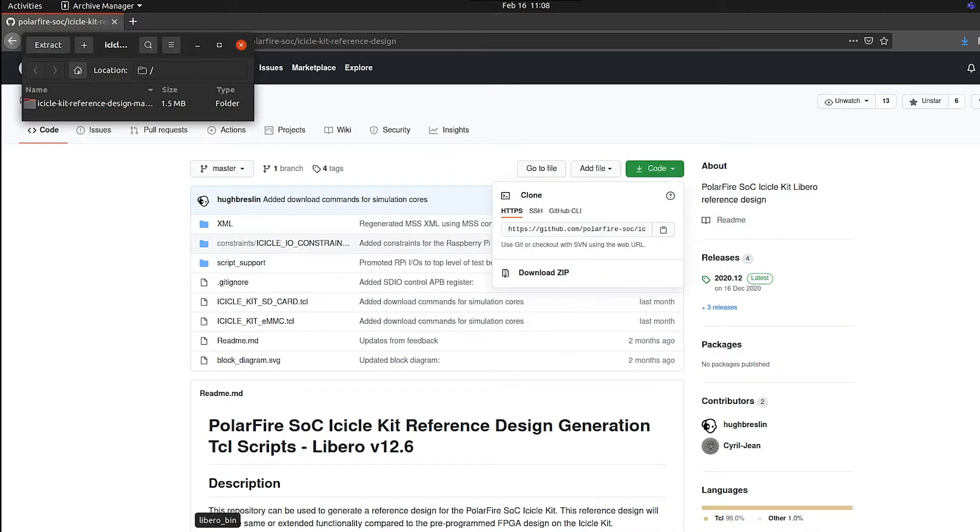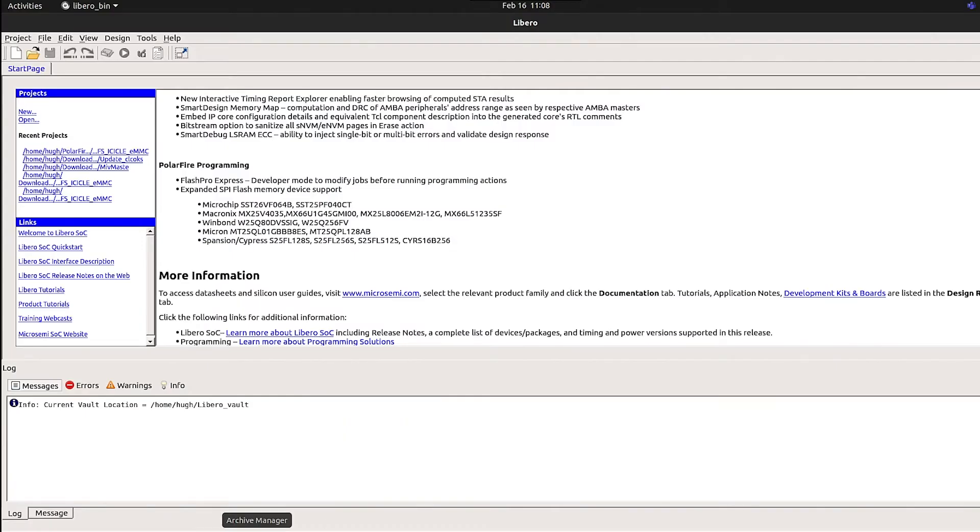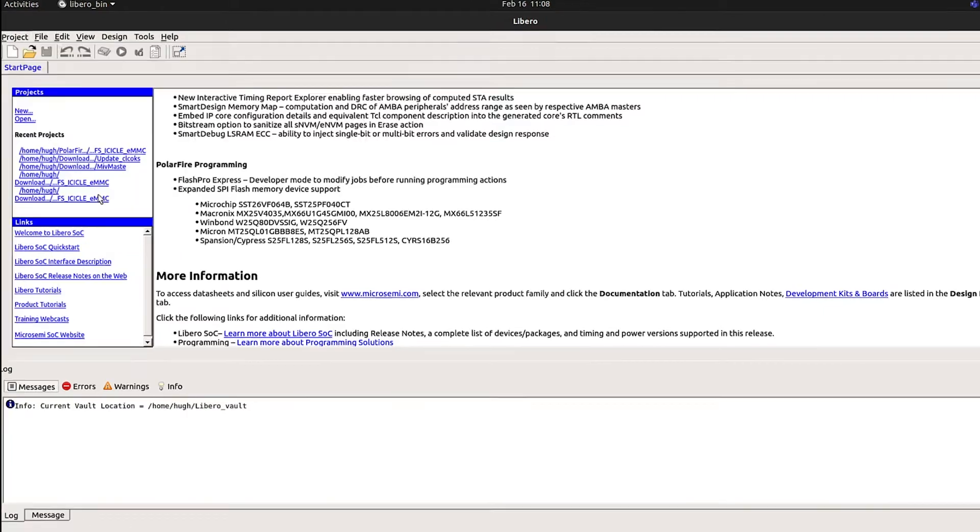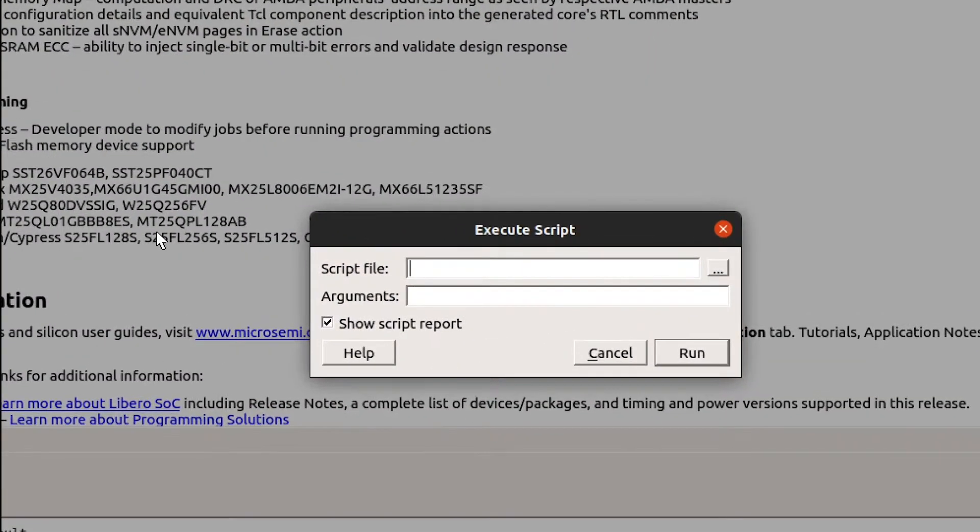Once the files have extracted, open Libero and select Project, then Execute Script. You could also do this by entering Control-U.